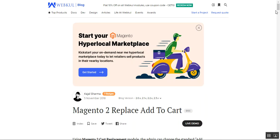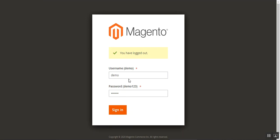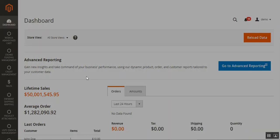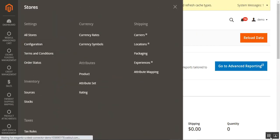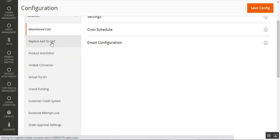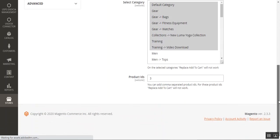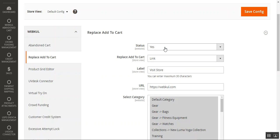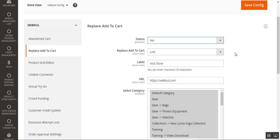Now let's go to the admin backend panel to see how the store admin can set up this plugin initially. I'll log into my admin backend panel by entering my username and password. From the dashboard, navigate to Stores, then Configuration. On the Configuration page, under the web code block, go to the 'Replace Add to Cart' option. Tapping that brings up the configuration settings for the plugin. The very first option is to enable or disable the functionality — choose Yes to enable, No to disable.